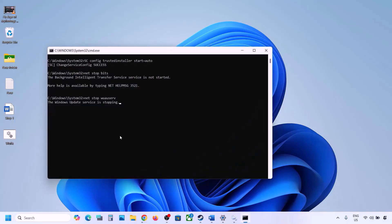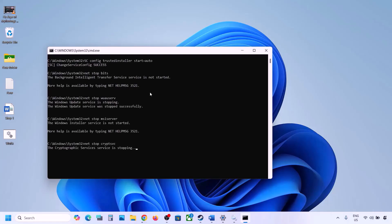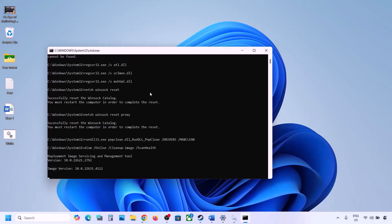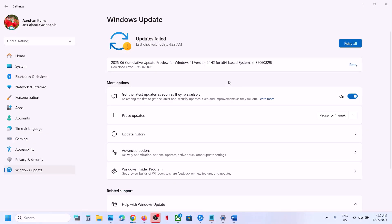Go to the desktop, right-click on the wufix file, and click Run as Administrator. Click Yes to allow and let the process complete. It will stop all Windows Update services, run several scans, and then restart the services. Once done, restart your computer and then try updating Windows 11.